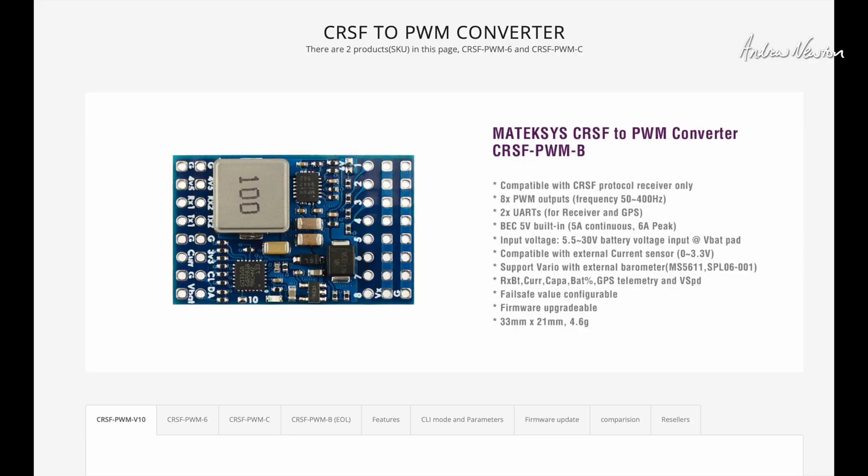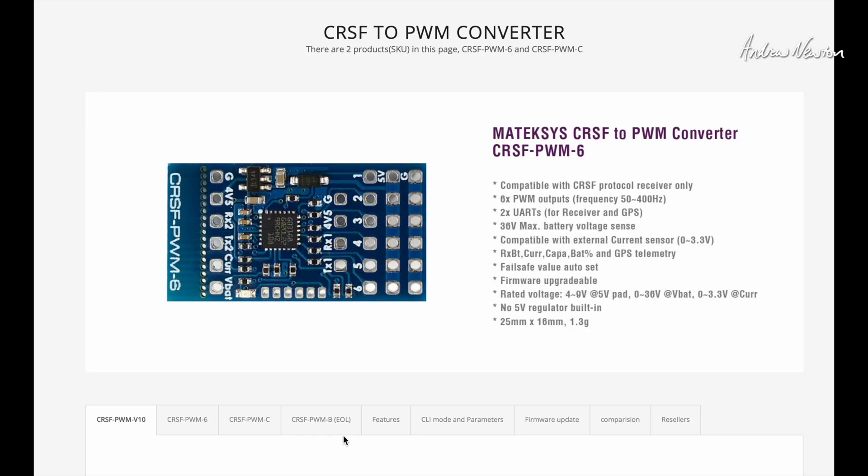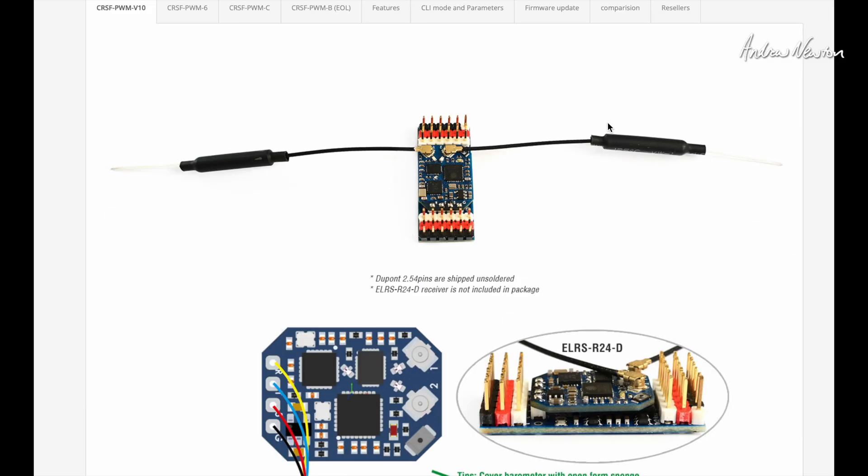Now over on the Matek website there are a few different versions here. This is the, let's go for the PWM V10. This is the one we're looking at and you can see in their version they've soldered the ExpressLRS receiver straight onto the board.